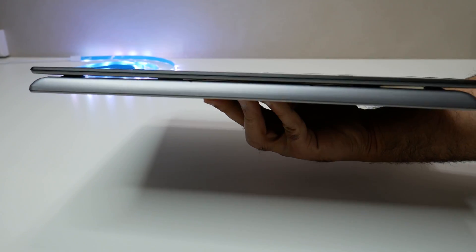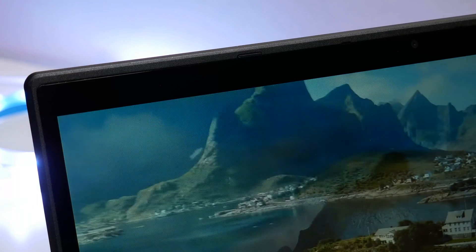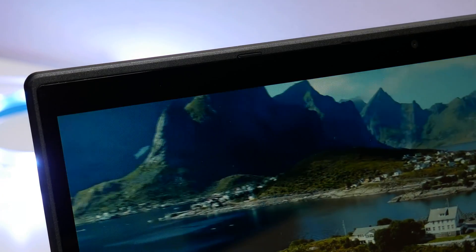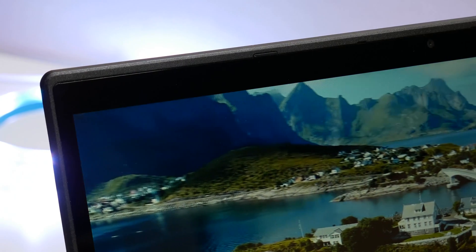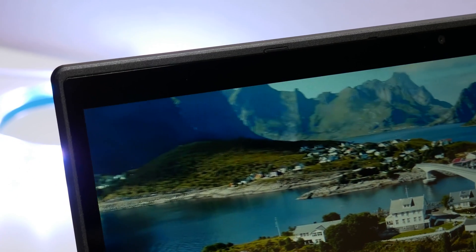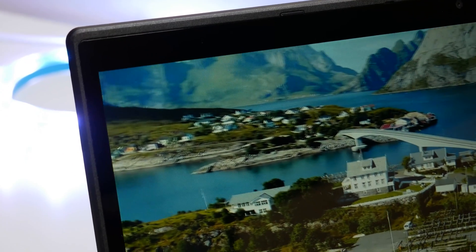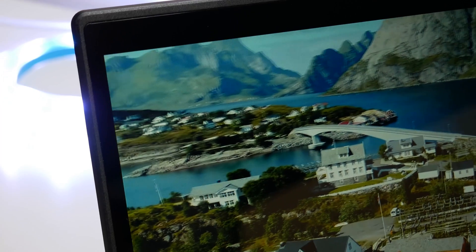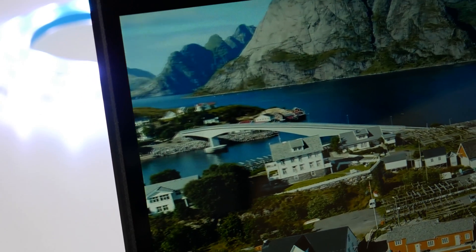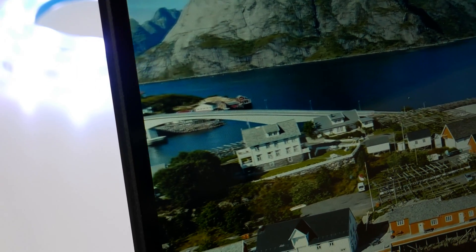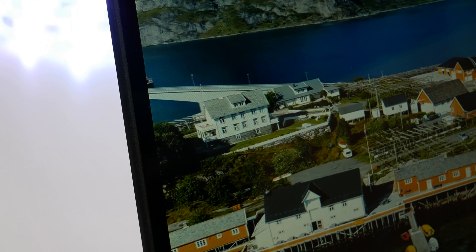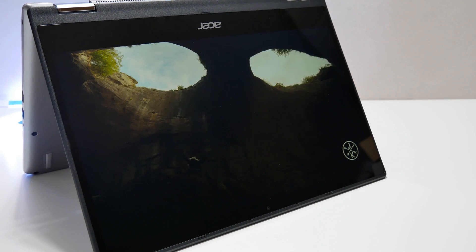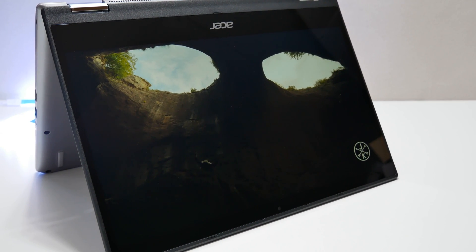The Acer Spin 3 convertible laptop display has thin bezels and our unit came with 14-inch touchscreen display. The full HD resolution was quite nice and lets you view content in vibrant clarity. LED backlight provides thinner and more energy-efficient screen. And the viewing angles are generous.